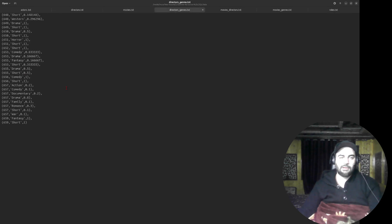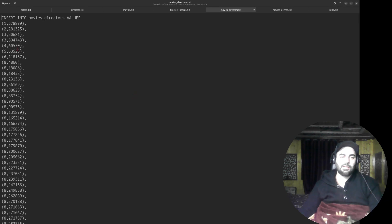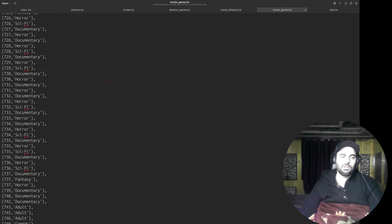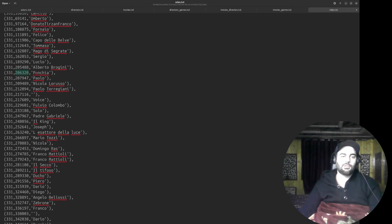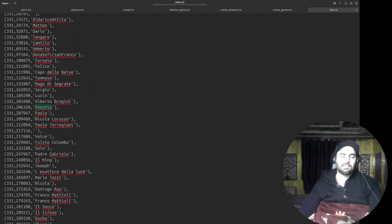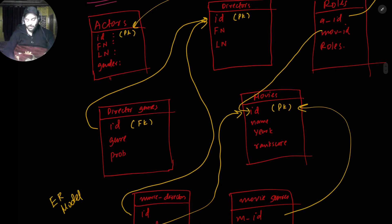Similarly in directors we have director_id; in director_genres we have the genres a director makes — fantasy, horror, musical — and the probability of making those types. We also have director names with director_id. In movie_genres we have movie_id and genre — for example movie 2727 is both a documentary and a horror. In roles we have actor_id, movie_id, and the role the actor was given. So the data mapping across tables is hopefully clear.